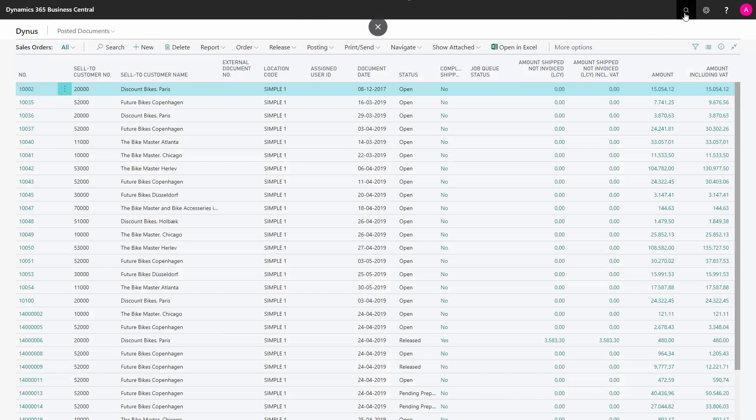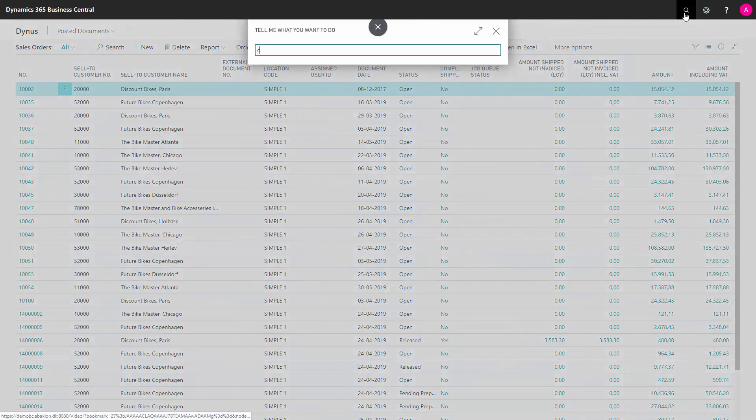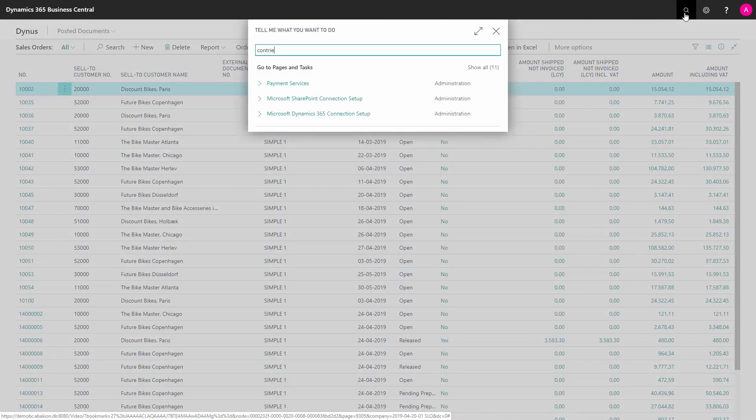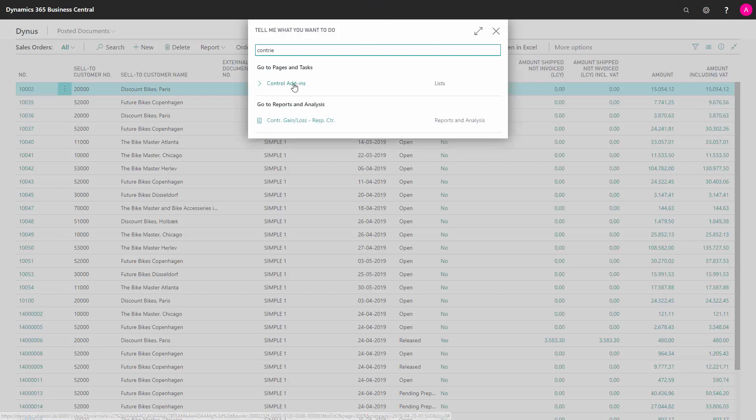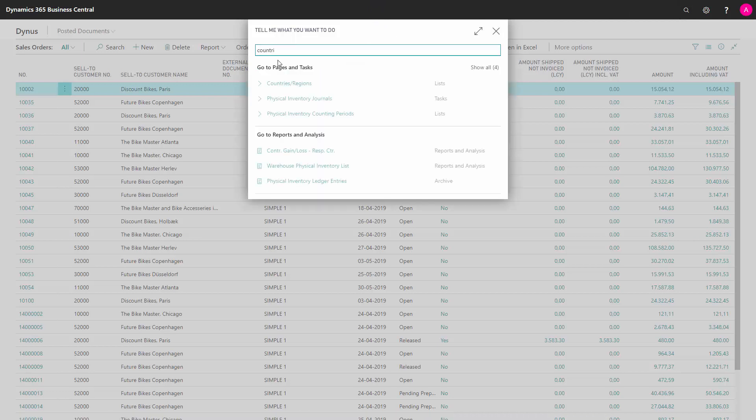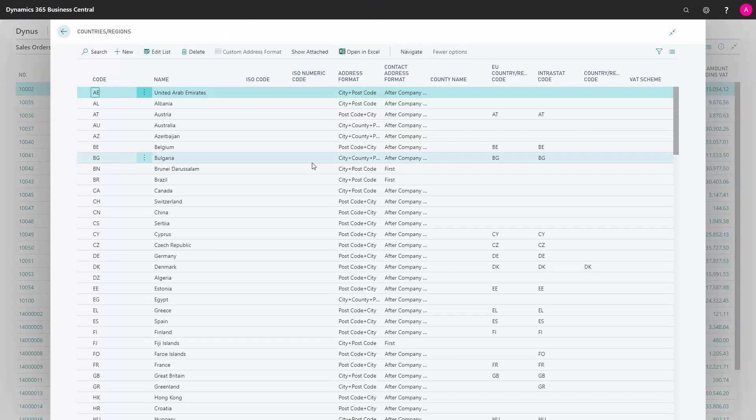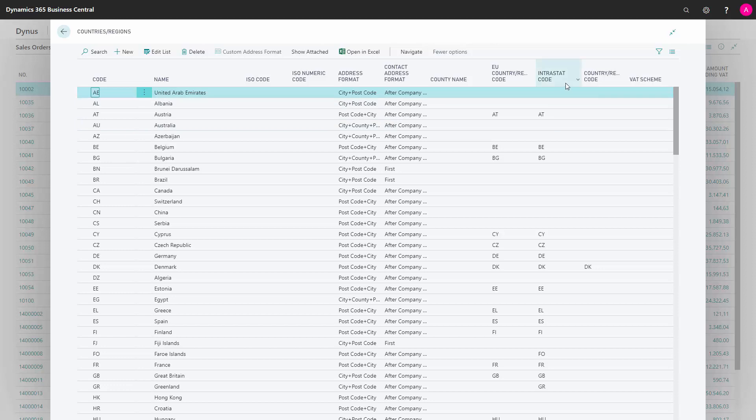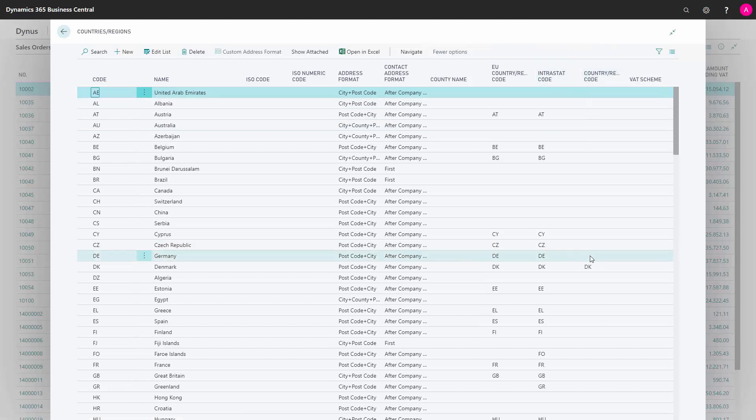Then you need to enter the countries region code. In here, there's a column added called country region code that is also part of this add-on. And for the countries you are shipping to or using this electronic invoicing to, you need to enter the country region code, which is embedded or which is part of the electronic invoicing in that company. So it needs to be the correct numbers you enter here.